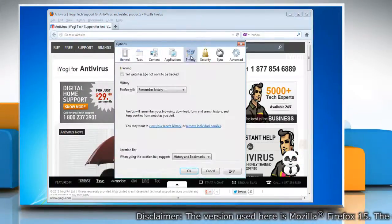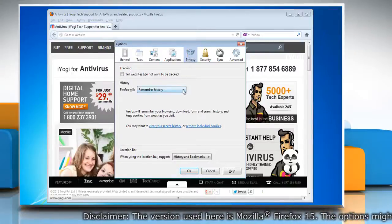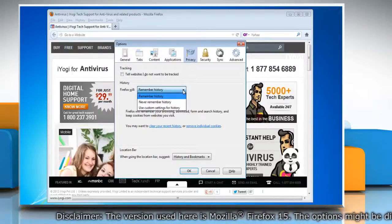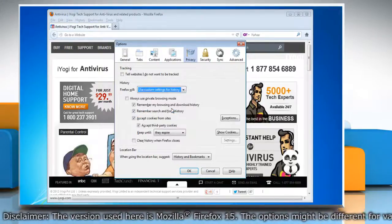Select the Privacy panel. Set Firefox Will to Use Custom Settings for History.